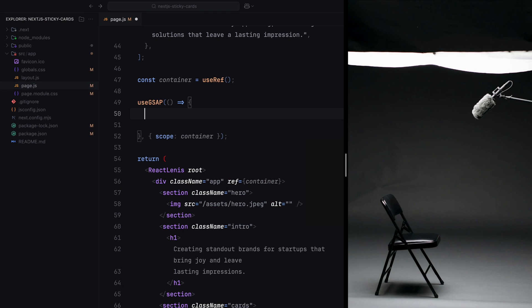So now that we've discussed the approach, let's start implementing it step by step. The first thing to note is the trigger points. The sticky animation begins when the cards reach 30% from the top of the viewport. All the cards are unpinned when the outro section comes into view at 60% from the top. This setup ensures a smooth transition and defines clear thresholds for when the animations start and end. Additionally, when the cards are pinned, the intro section must also remain pinned.